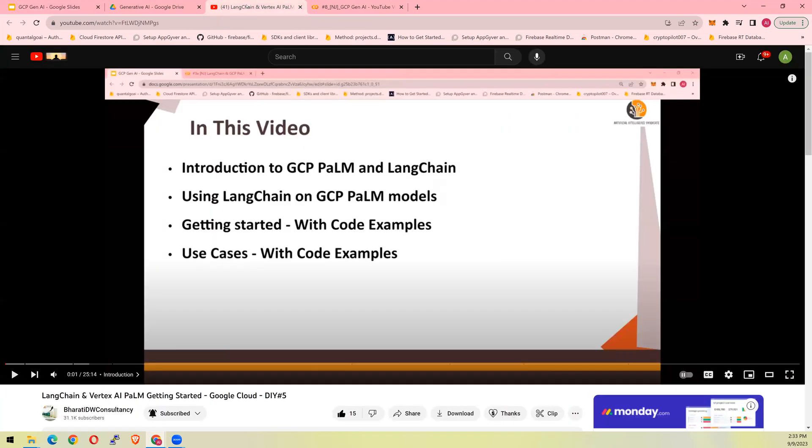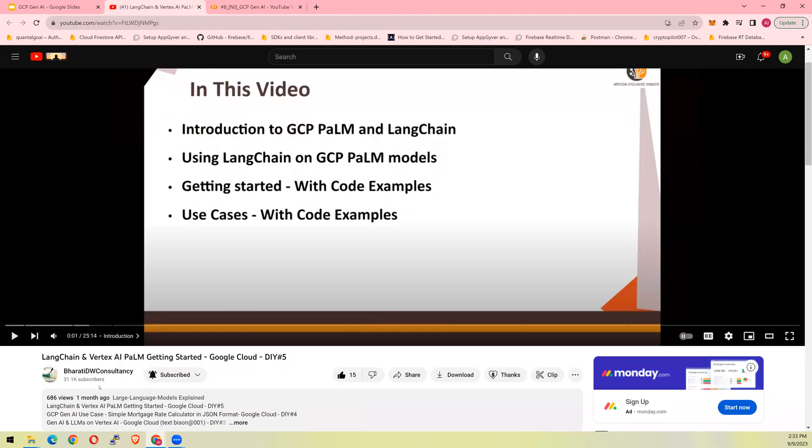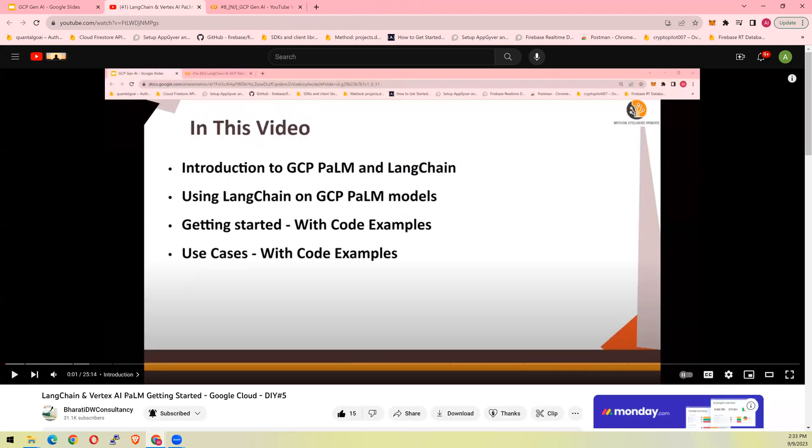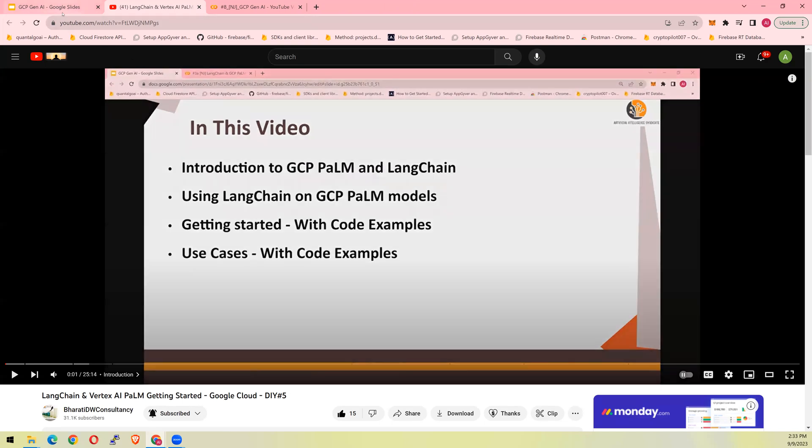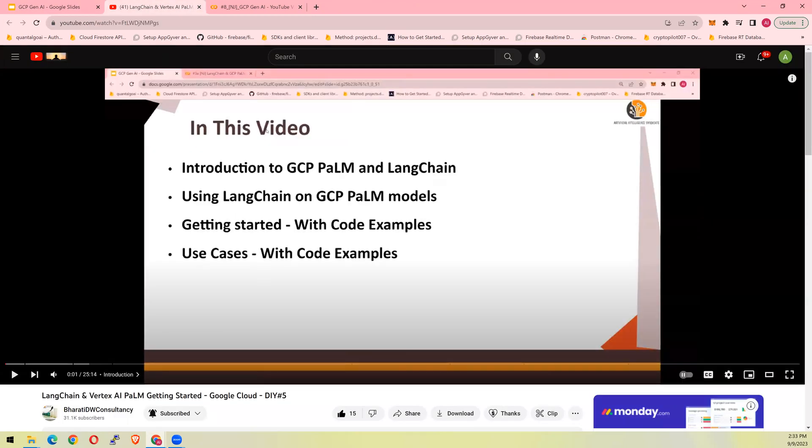So this is the video that I put together. The video was Langchain and Vertex AI Palm getting started. This is a 25 minutes long video. Now, if you want to understand what was asked in this video, this is a YouTube video, and this is a slide. So from this YouTube video, if you're going to ask a question, what is this video about? What is the summary? If you ask specific things related to what's been discussed in this video, you could do that as well. So let's see how you do it.